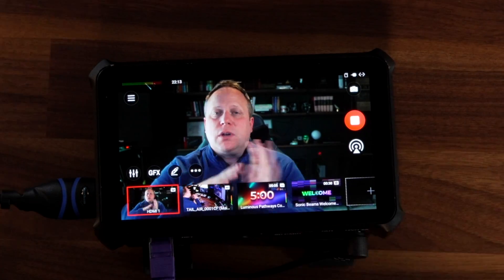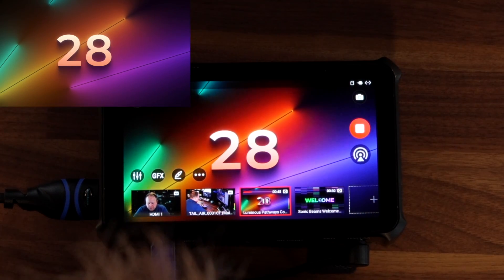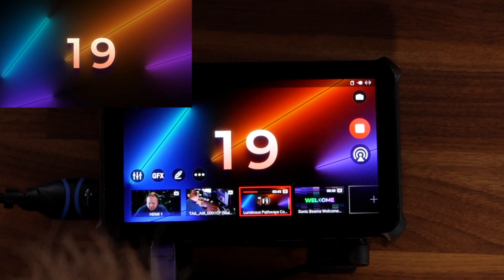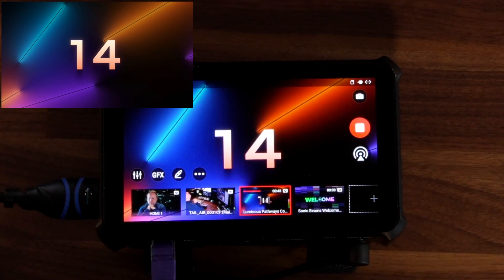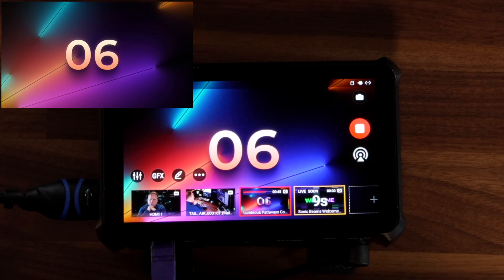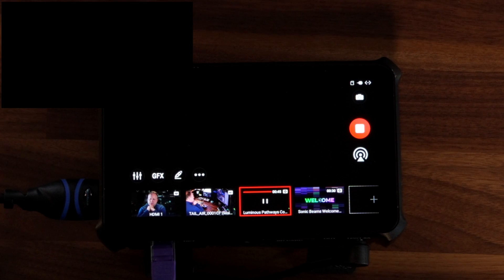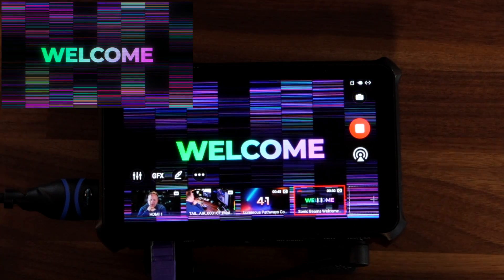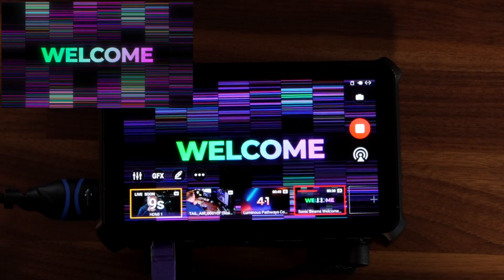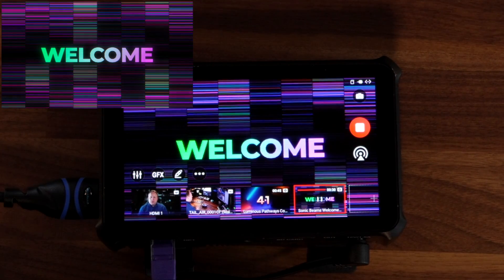We're going to go to the countdown and skip to the end to test this automation. We've got 27 seconds left until it switches — let's see if this works. It should switch to the next scene... and now the welcome video is playing. When the welcome video is done it should switch to show me live — and you can see it's warned me that it's coming live in four, three, two, one — and I am live.